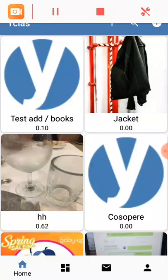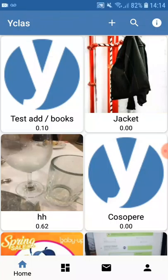My name is Arnica and in this video I'm going to introduce you to our newest app. The Y-Class Android app is here and it will expand your business.